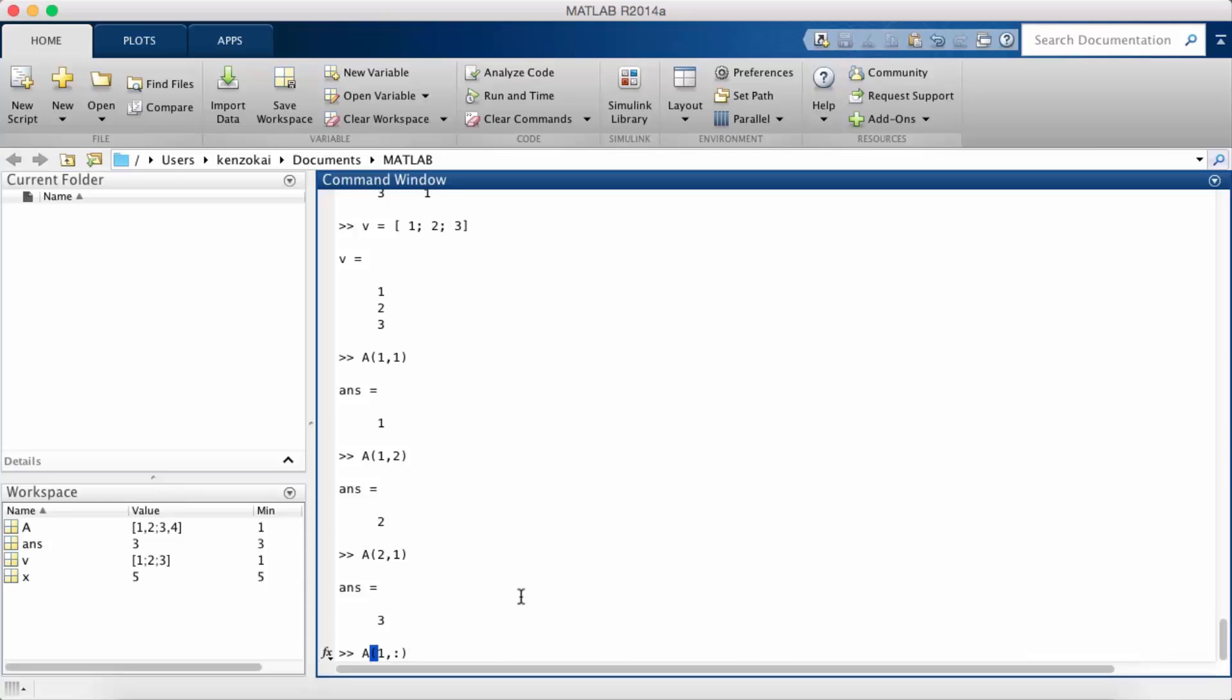Which means return me all the columns in row 1. So if I do that I get 1 2 which is the first row of A.